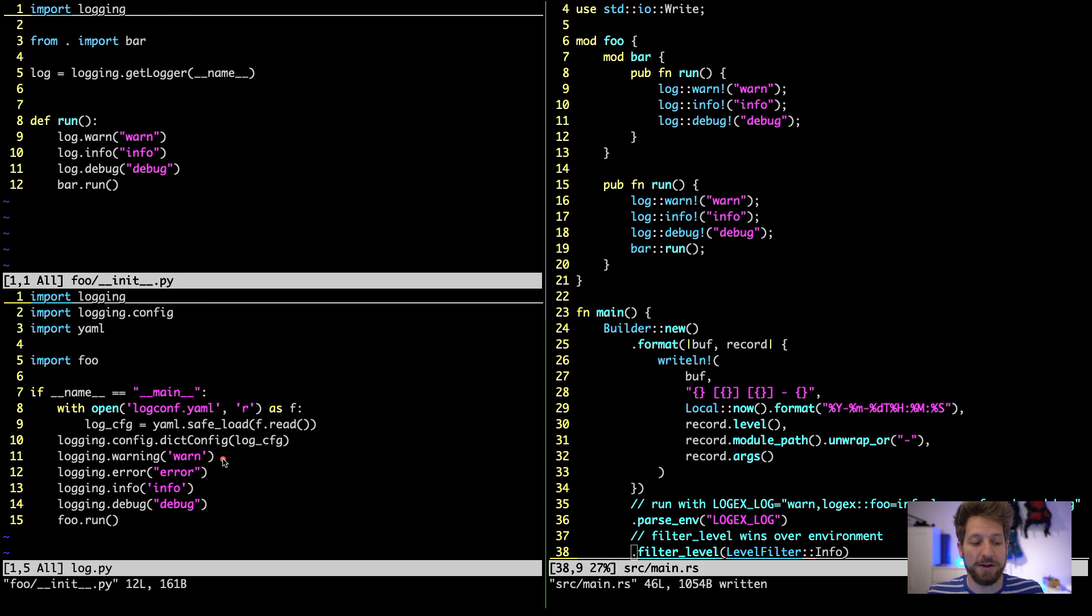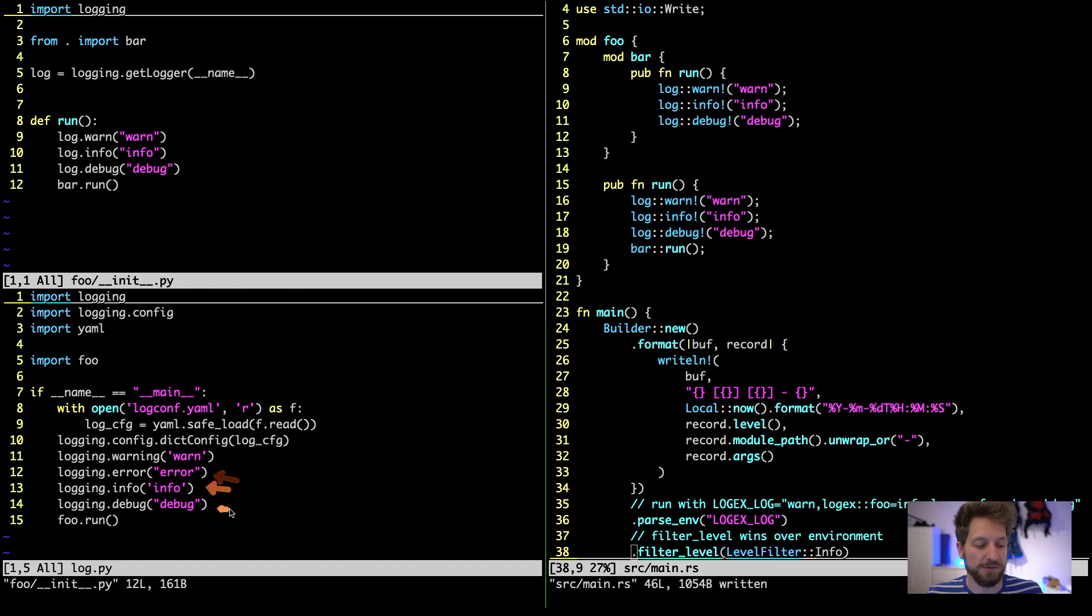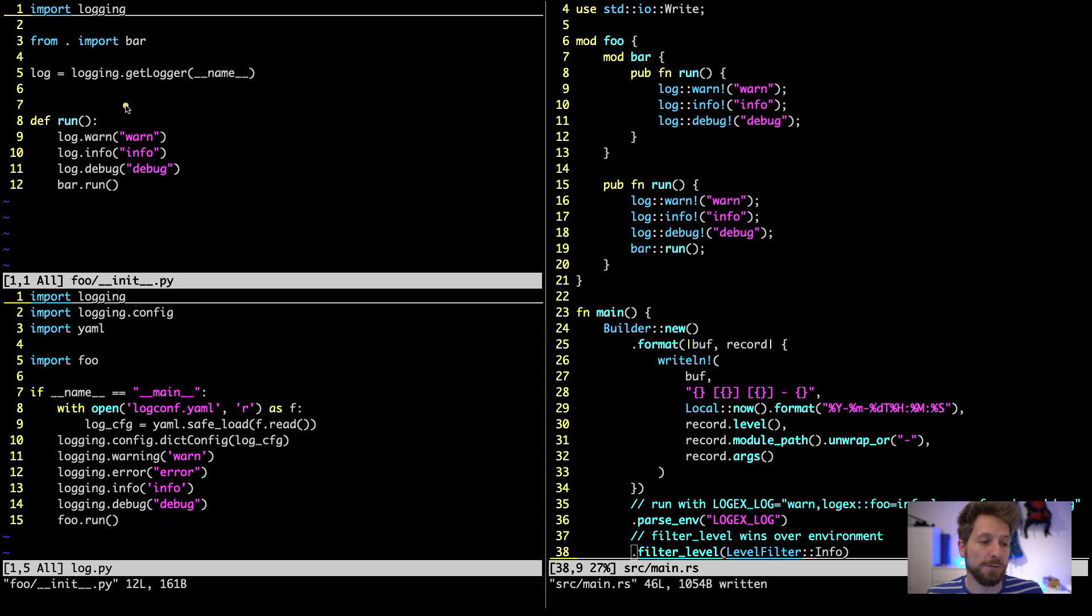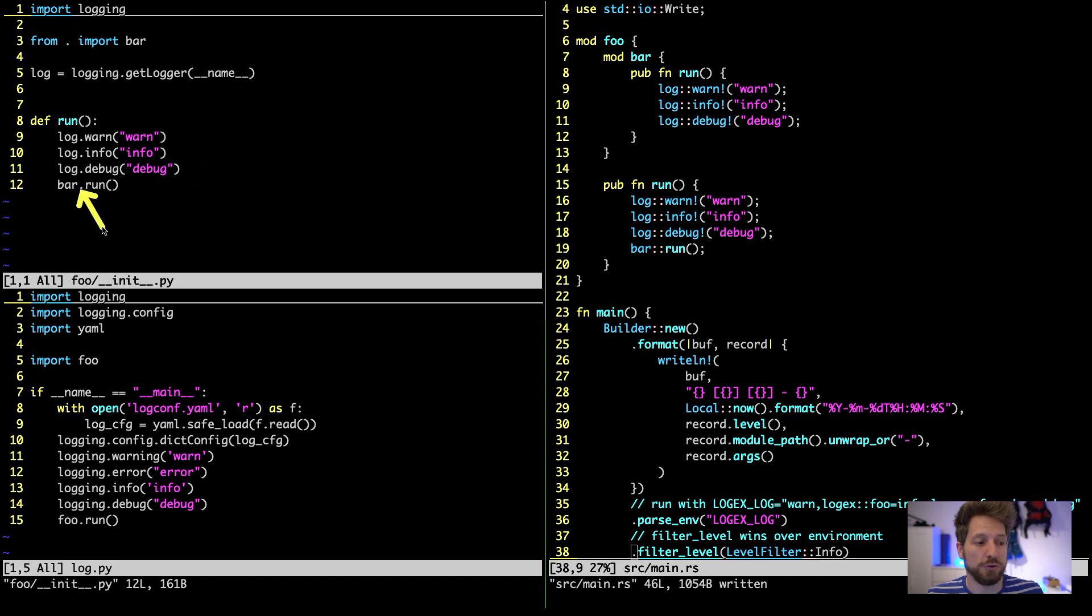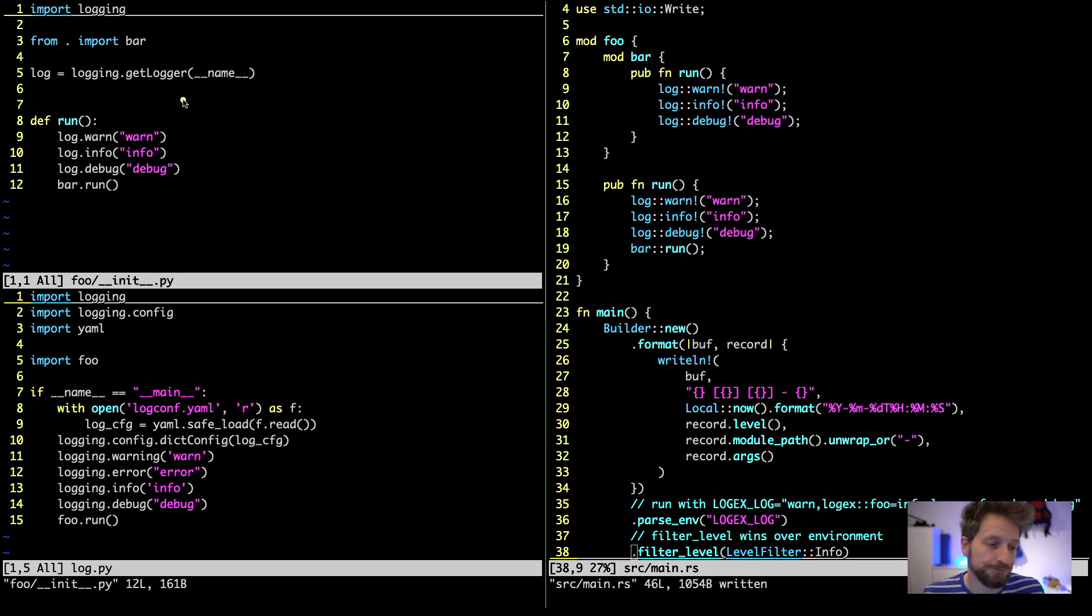Then in the application we don't do anything special but we log on every level possible - warning, error, info, and debug - and then we call the foo library's run. Foo library's run also does call warn, info and debug and even has a sub module called bar where it runs and this has the same code in it basically.